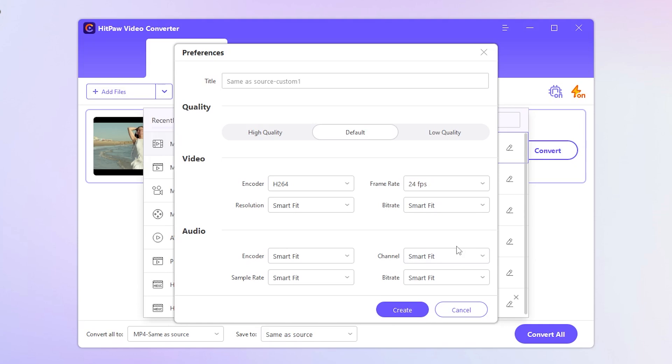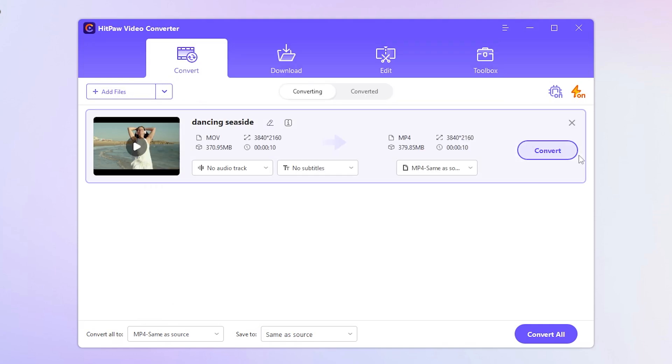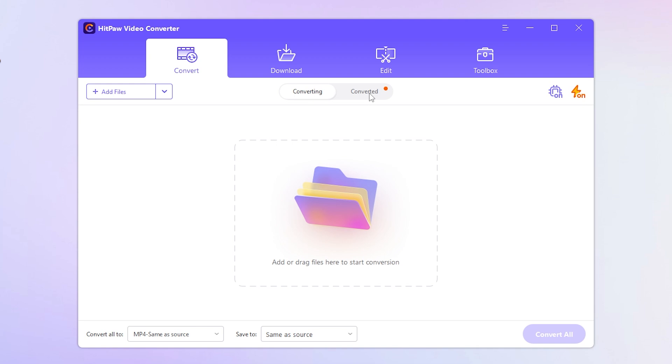Once you're satisfied with your settings, hit Create and then Convert. Now, just give it a few moments and HitPaw Video Converter will work its magic, transforming your video into the chosen format.